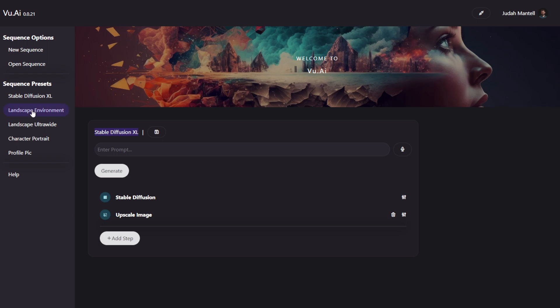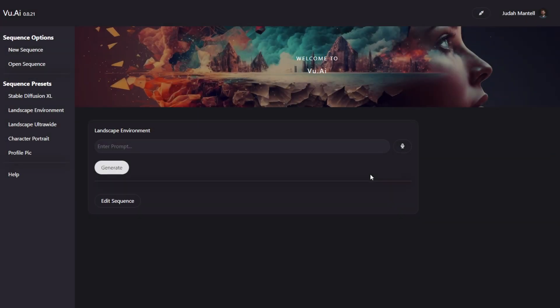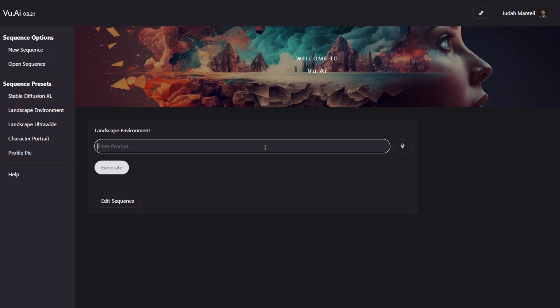But if I switch to a more advanced sequence, such as Landscape Environment, you can see I can simply interact with it by just entering a prompt, a snowy log cabin in the woods, and click Generate.